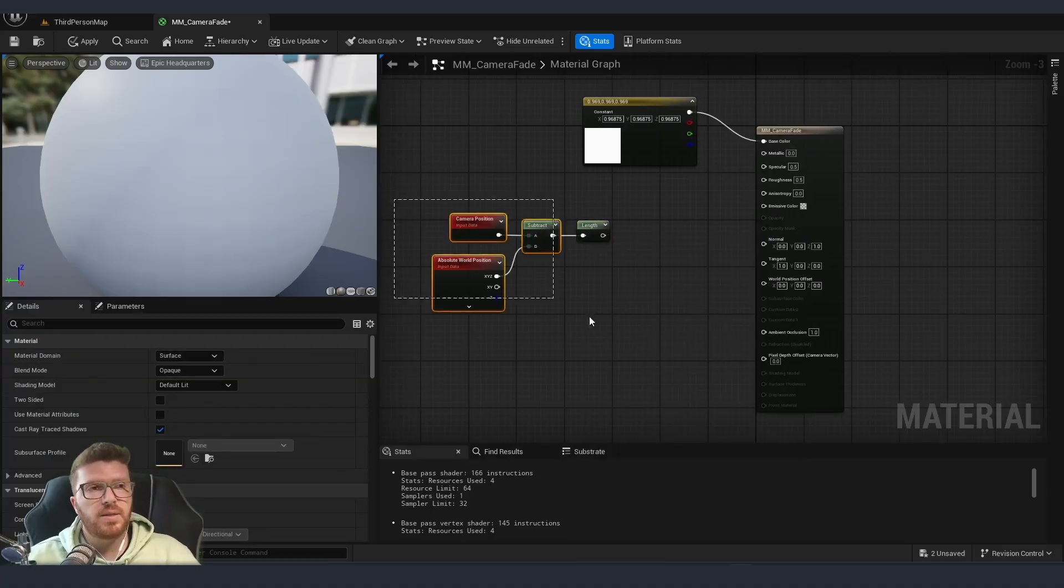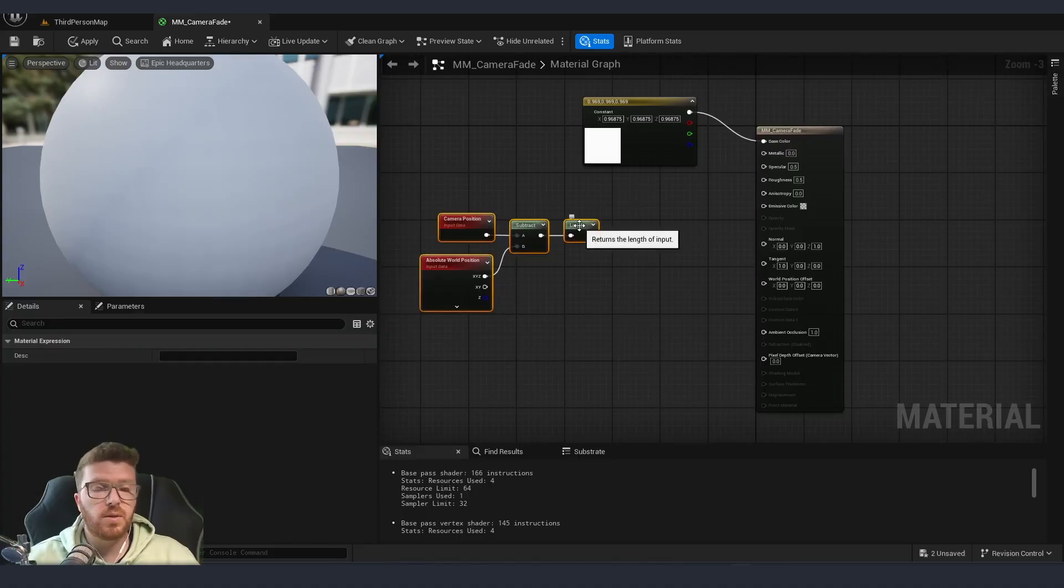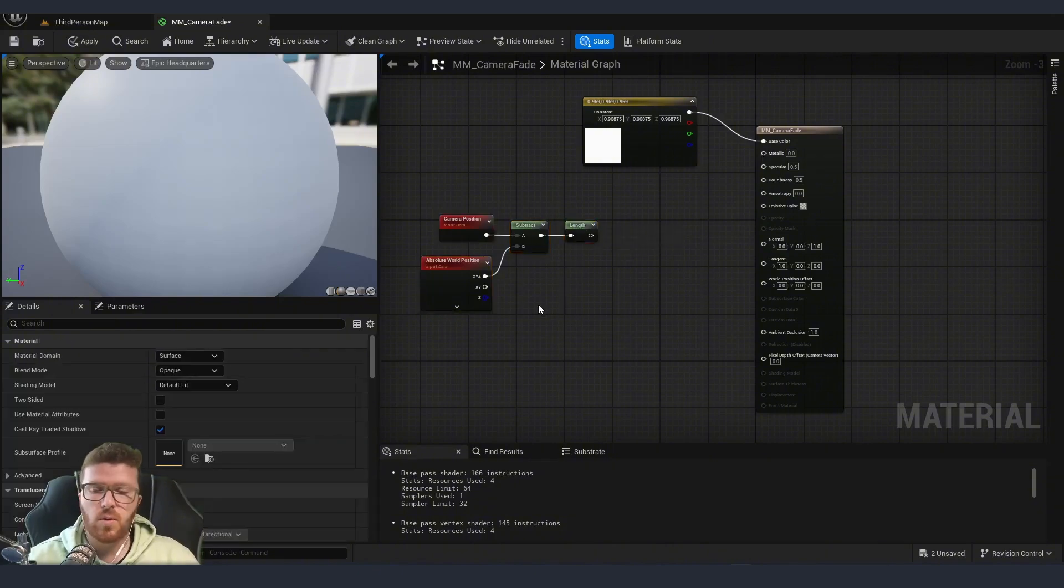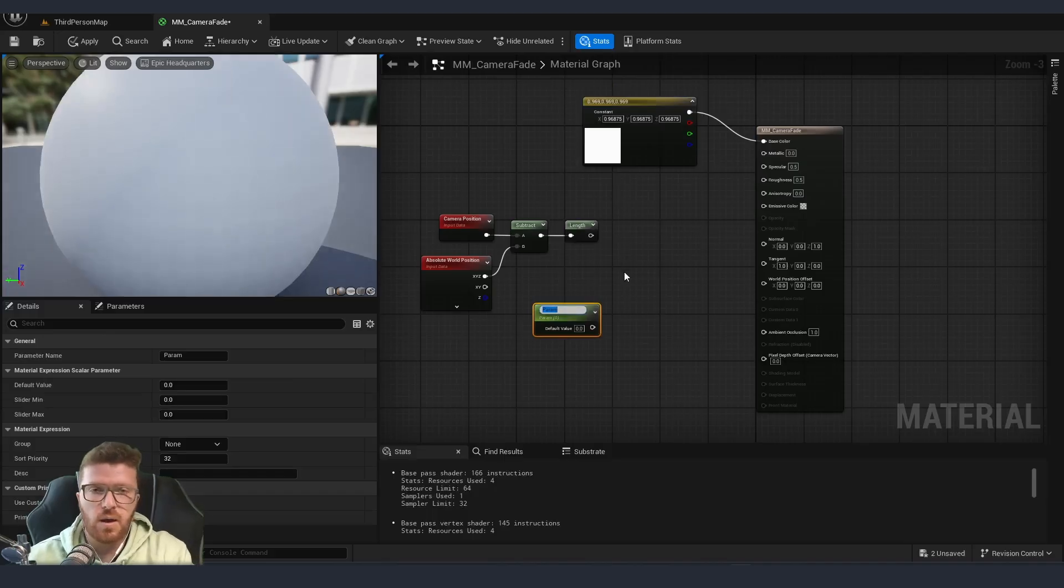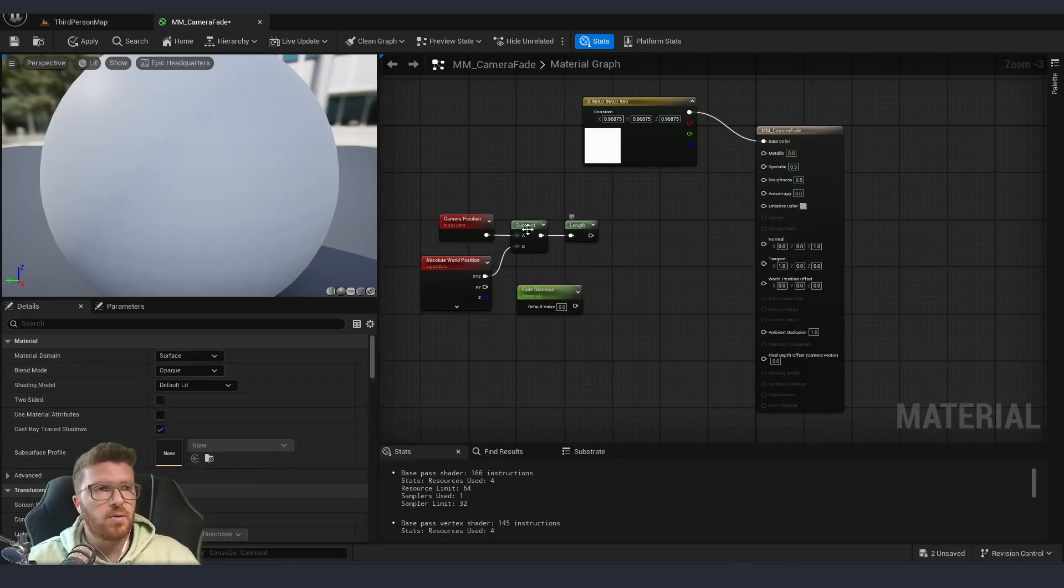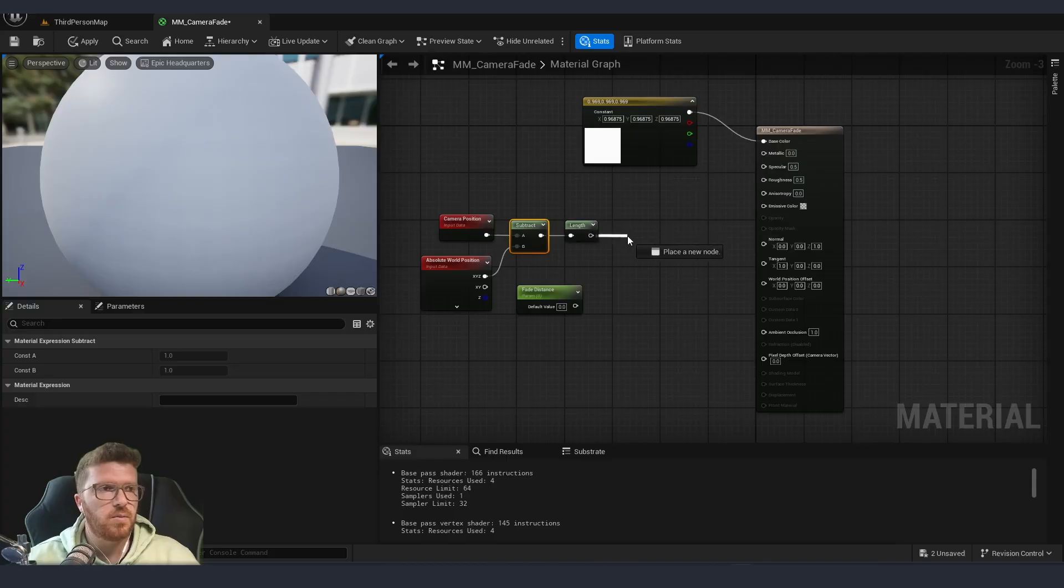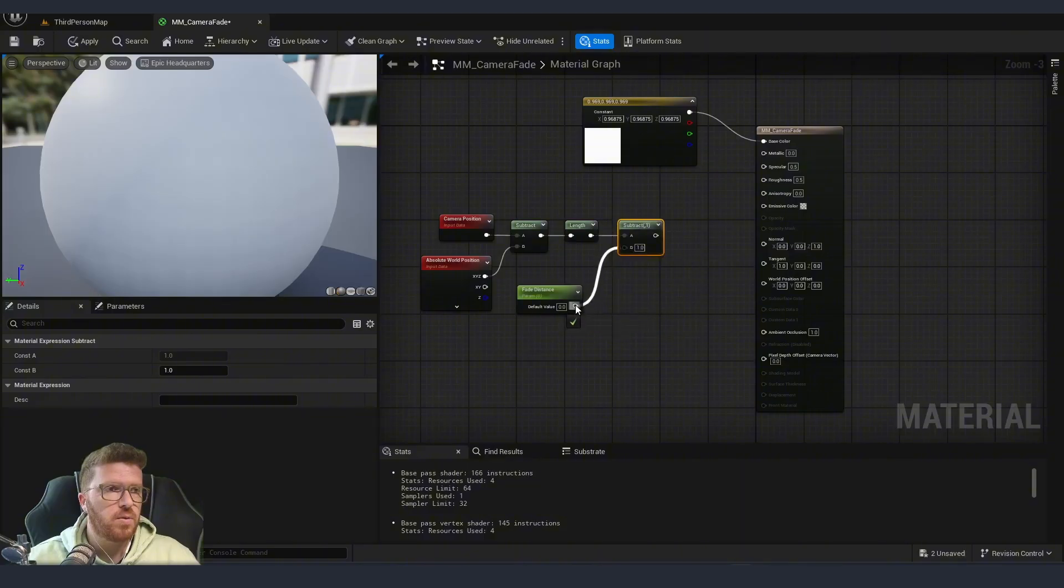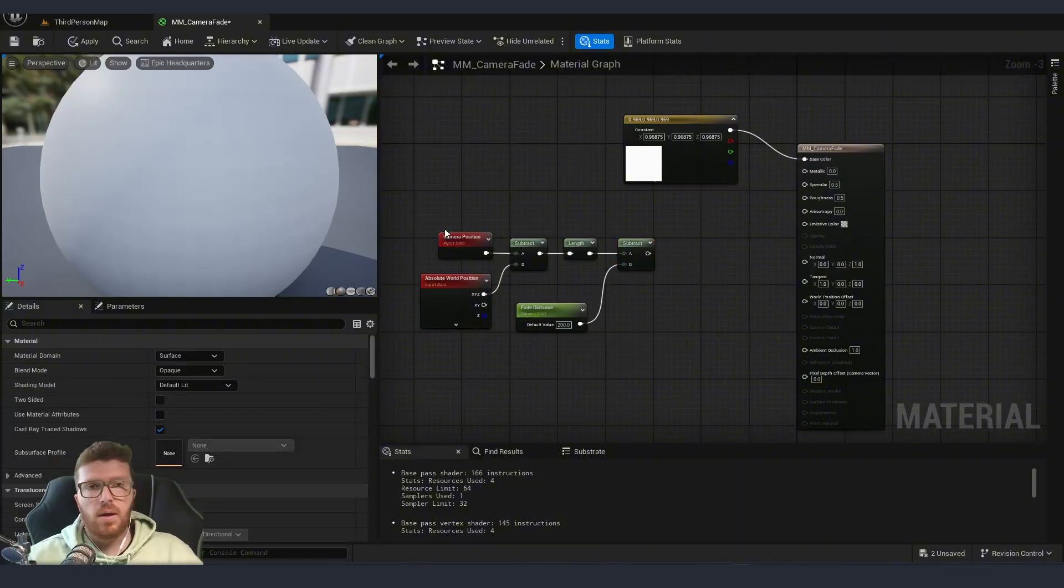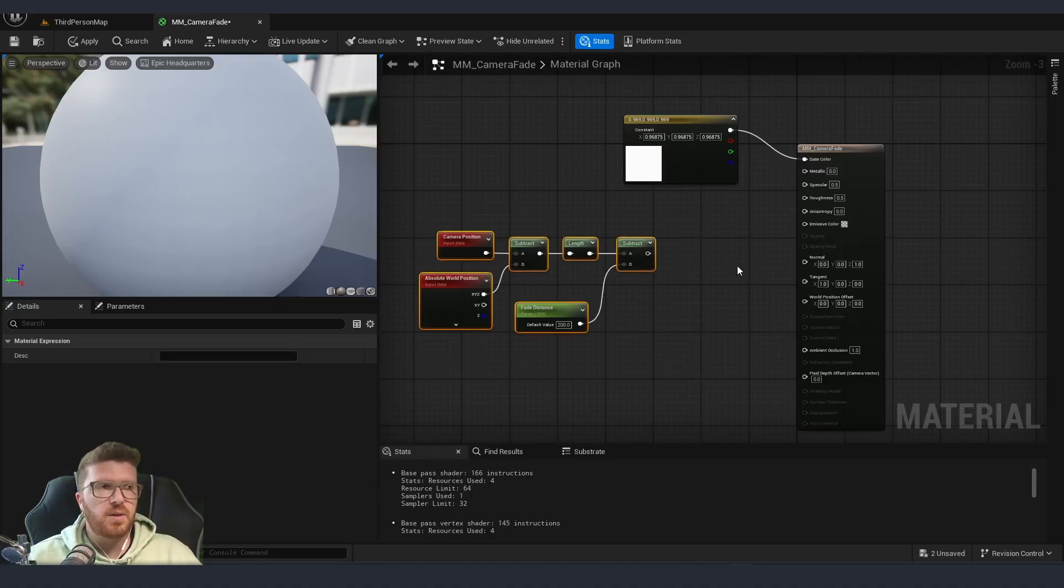Now, the next step that we need to do is we need to give it some sort of a value, something which is going to tell us what exactly is the distance where the whole fading is going to happen. So I'm going to hold one for a constant. Let me convert this to a parameter. And I'm going to call this fade distance. We are once again going to use another subtract. So pull from here, subtract, and then this value goes over here. And let's give it a default value of 200. And we can already connect this to our opacity mask.